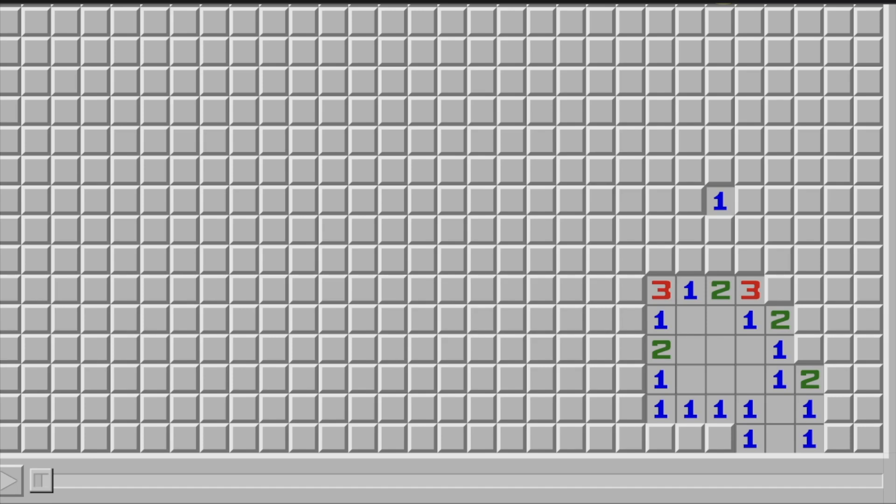Hello everyone, I'm Zephryn and this is lesson 4 of the Mastering Minesweeper series. Today I will be teaching you the 1-2-1 and 1-2-2-1 patterns, which are two very common patterns in Minesweeper and are basically extensions of the 1-2 pattern from the previous video. I highly recommend you check that one out if you are unfamiliar with the 1-2 pattern.